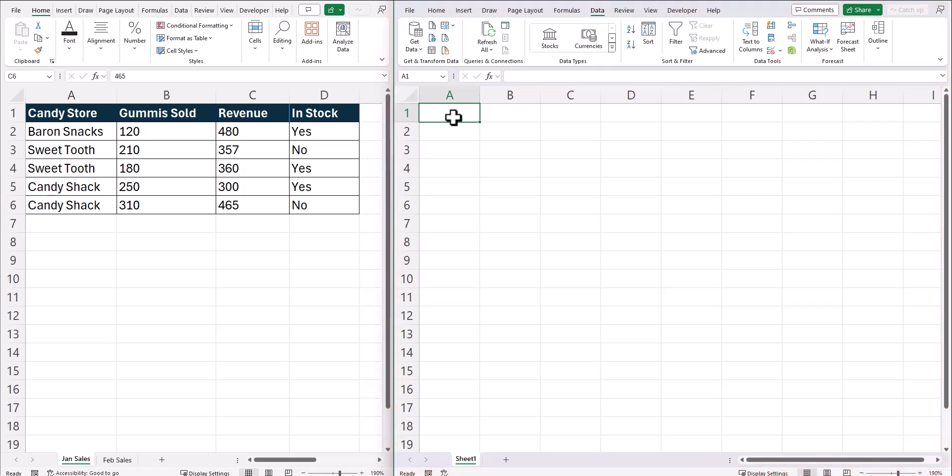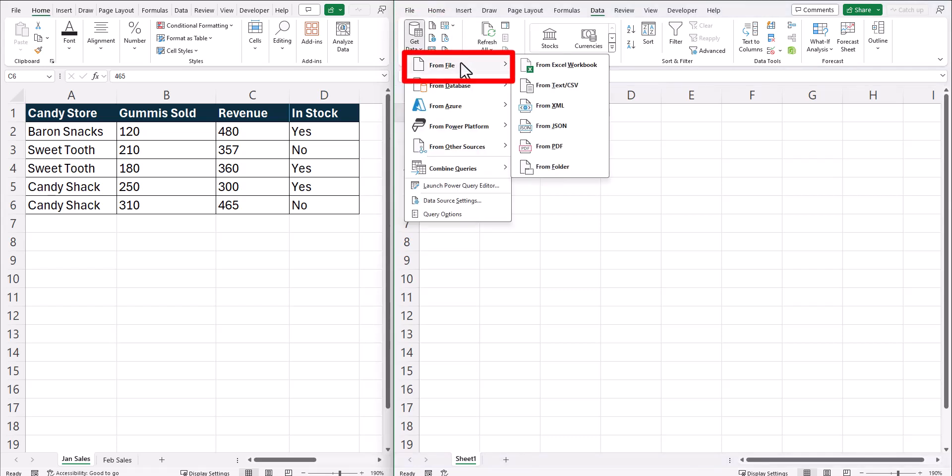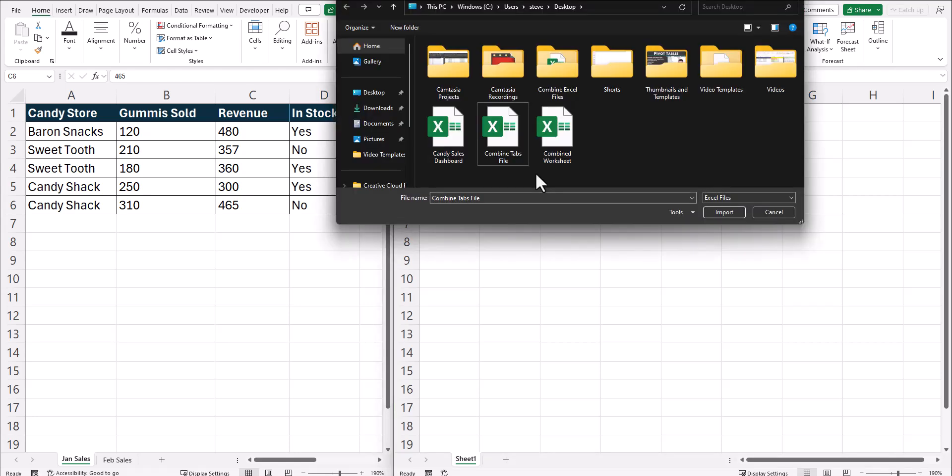To combine these tabs and any future tabs we might add, on the data tab, we're going to go to get data, select from file, and then from Excel workbook. Here we'll select the file we're going to combine and click import.